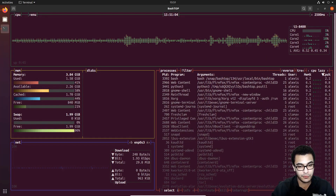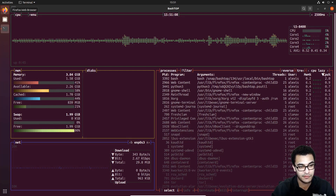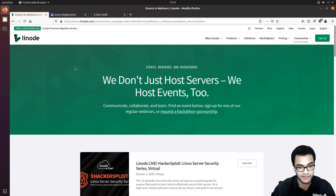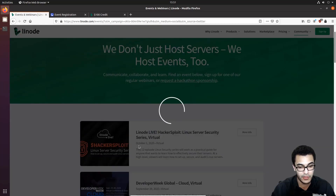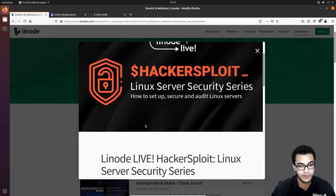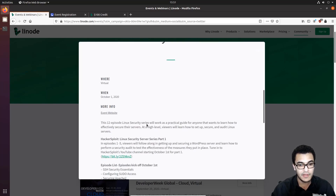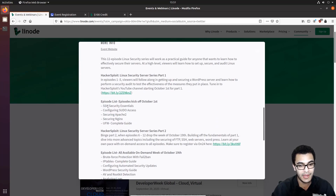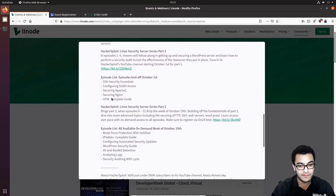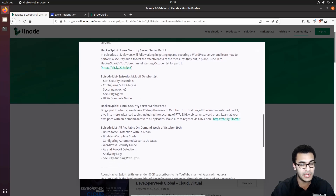Before we get started, I just want to take you through the structure of this series. I've partnered with Linode to bring you this series, which will involve two parts. If you head over to linode.com under Events, you'll find the HackerSploit Linode Live Linux Server Security Series. This is going to be a 12-part series on how to set up, secure, and audit Linux servers, beginning on the 1st of October. The first series will be available on YouTube and will include SSH security essentials, configuring sudo access, securing Apache 2, securing Nginx, and the Uncomplicated Firewall.